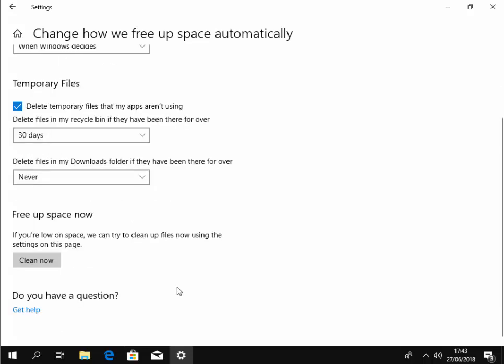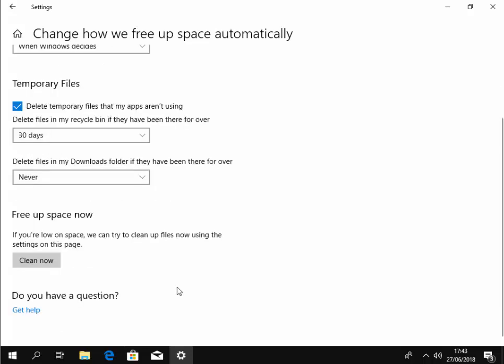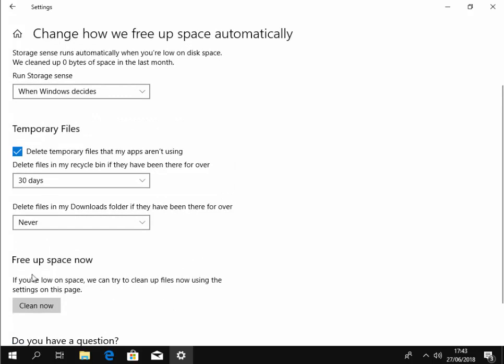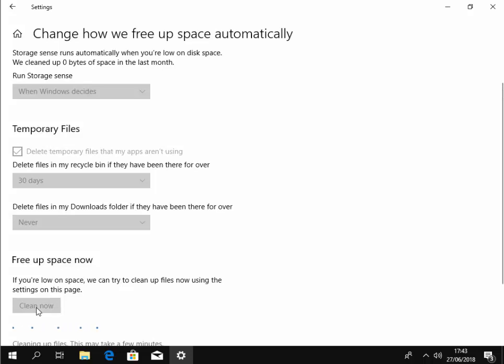If you want to give it a try out now, you can move your mouse down to 'clean now'. It says here if you're low on space we can try and clean up files now using the settings on this page. So I'm just going to left click clean now.